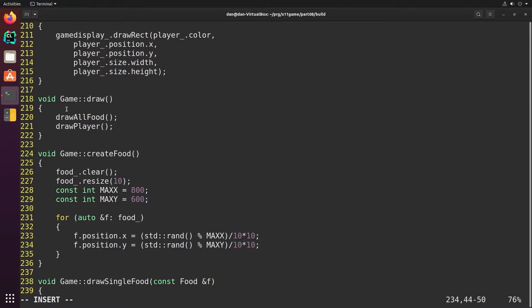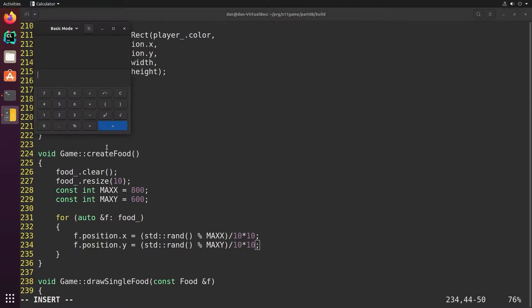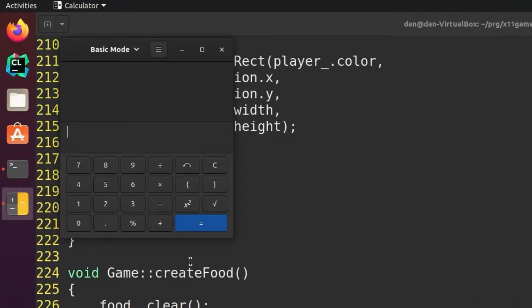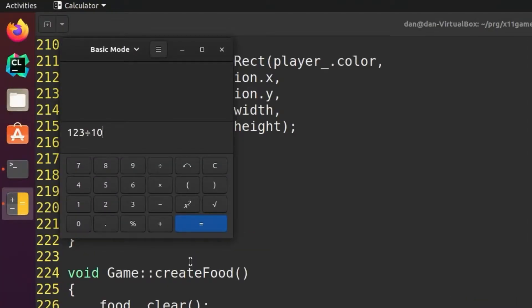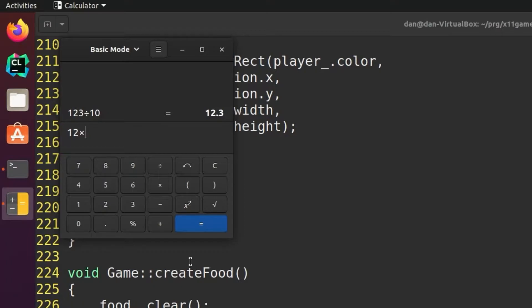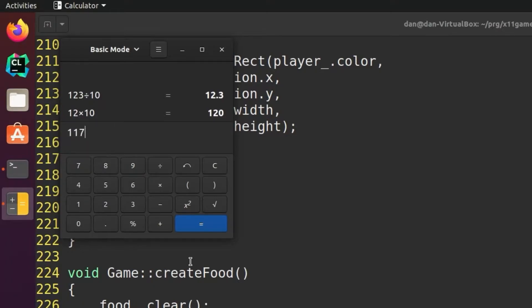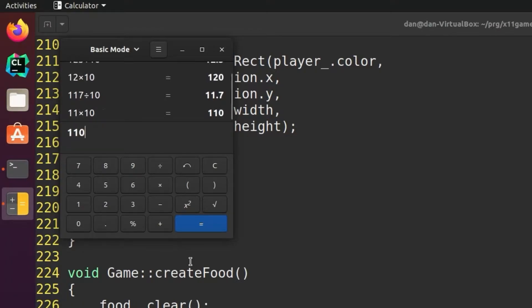The way this works is if I had 123 and I divide it by 10, it's 12.3. But when you divide an integer by an integer it truncates, it just cuts off the decimal point. You're left with 12 and then when you multiply it by 10, it gives you some integer multiple of 10, 120. Again, 117 divided by 10 is 11.7, we truncate at the decimal and multiply by 10, you get 110. So it's always in increments of 10.